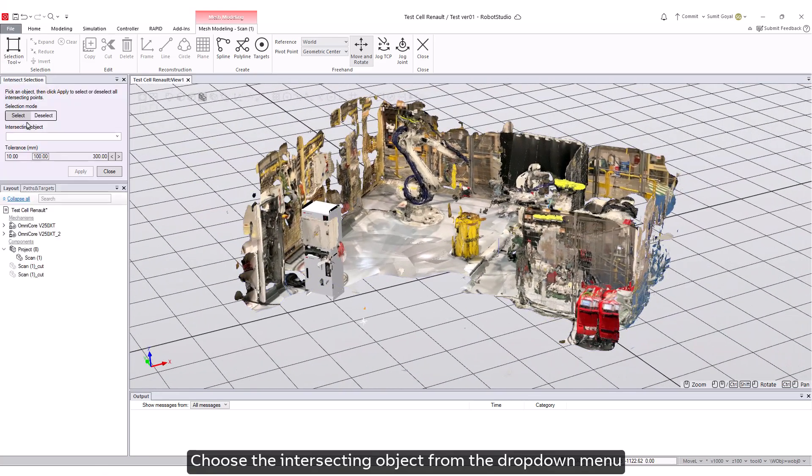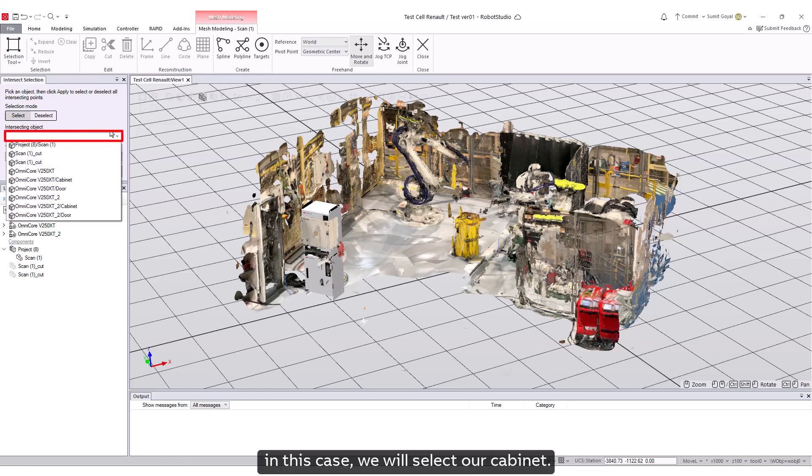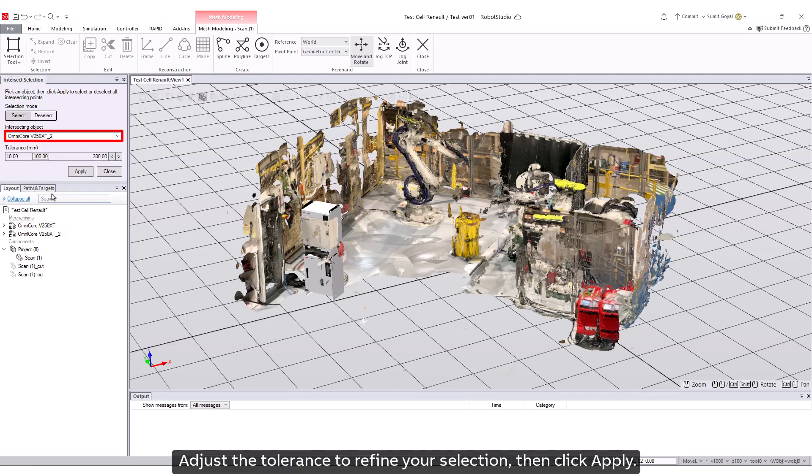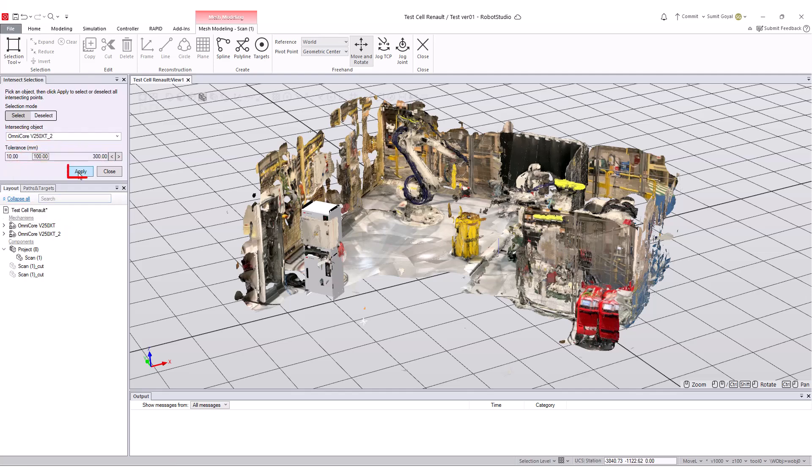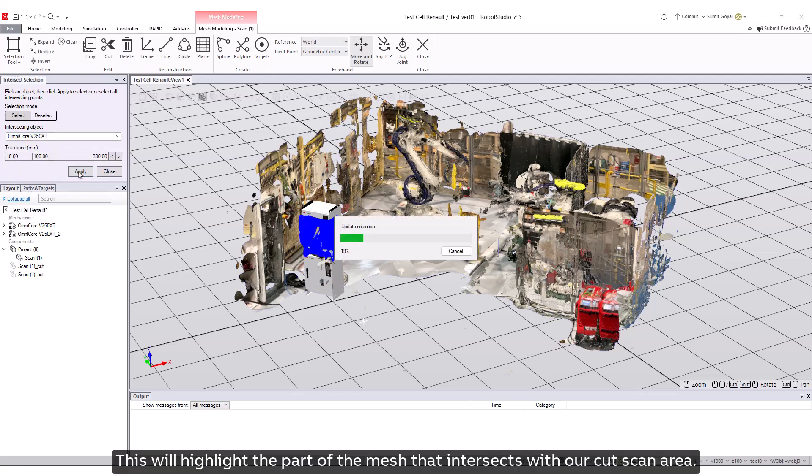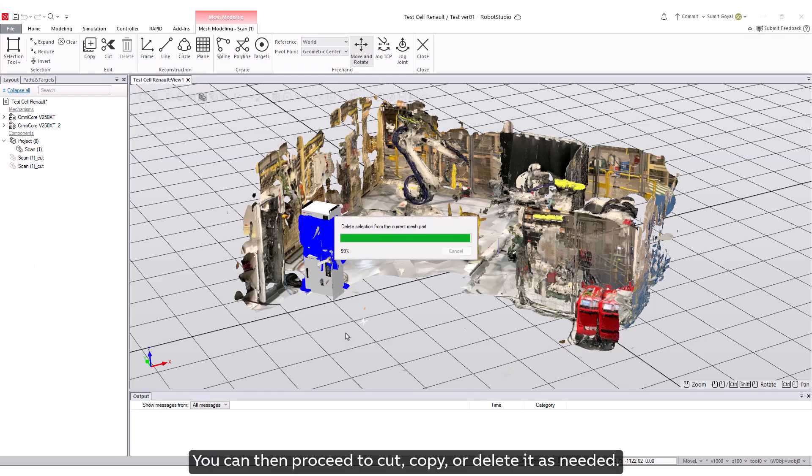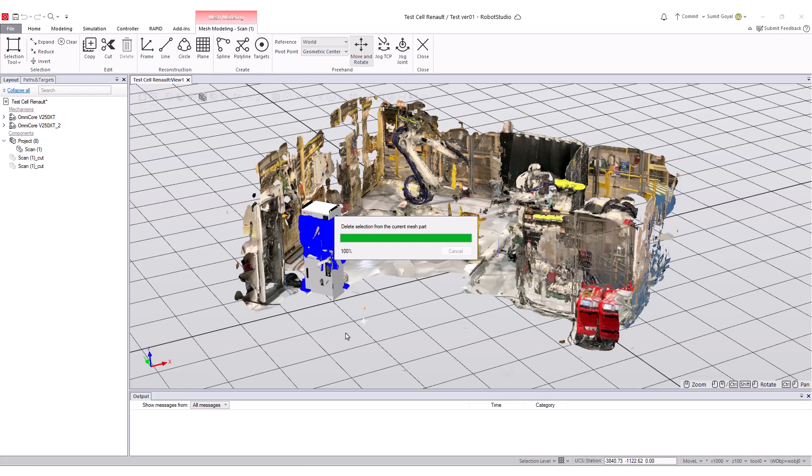For the intersecting objects, choose the intersecting object from the dropdown menu. In this case, we will select our cabinet. Adjust the tolerance to refine your selection, then click Apply. This will highlight the part of the mesh that intersects with our cut scan area. You can then proceed to cut, copy, or delete it as needed.